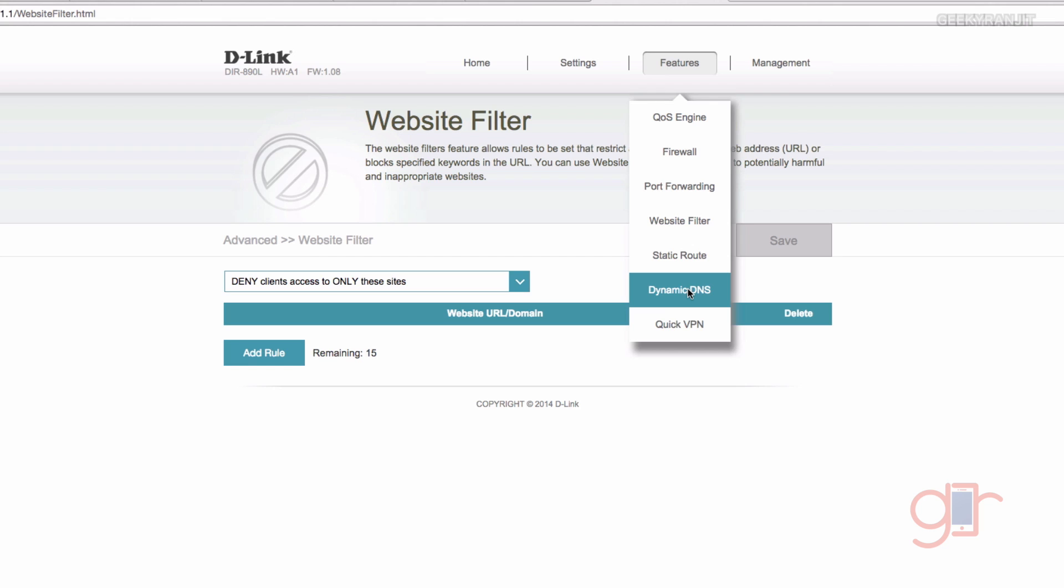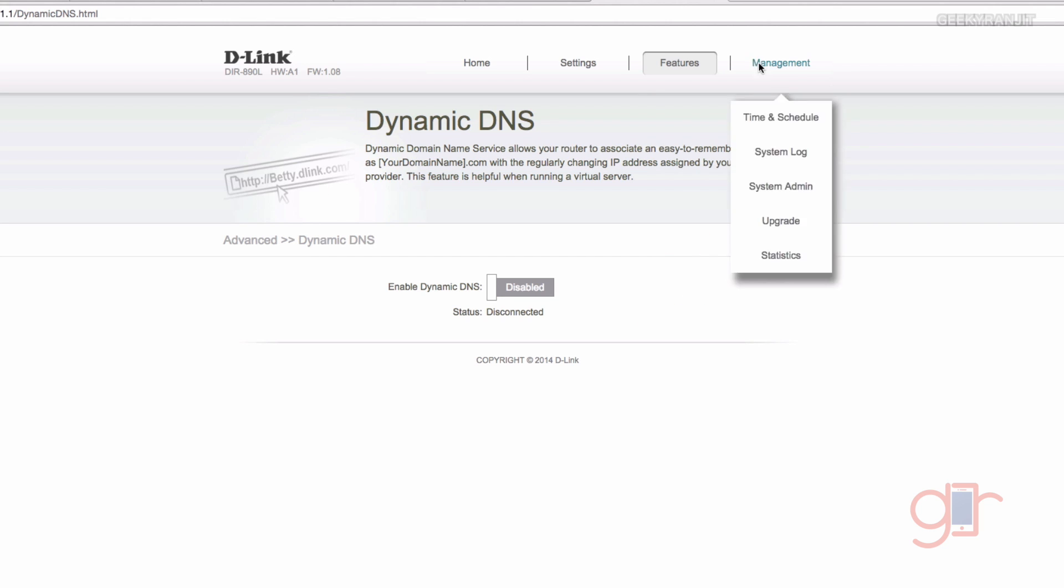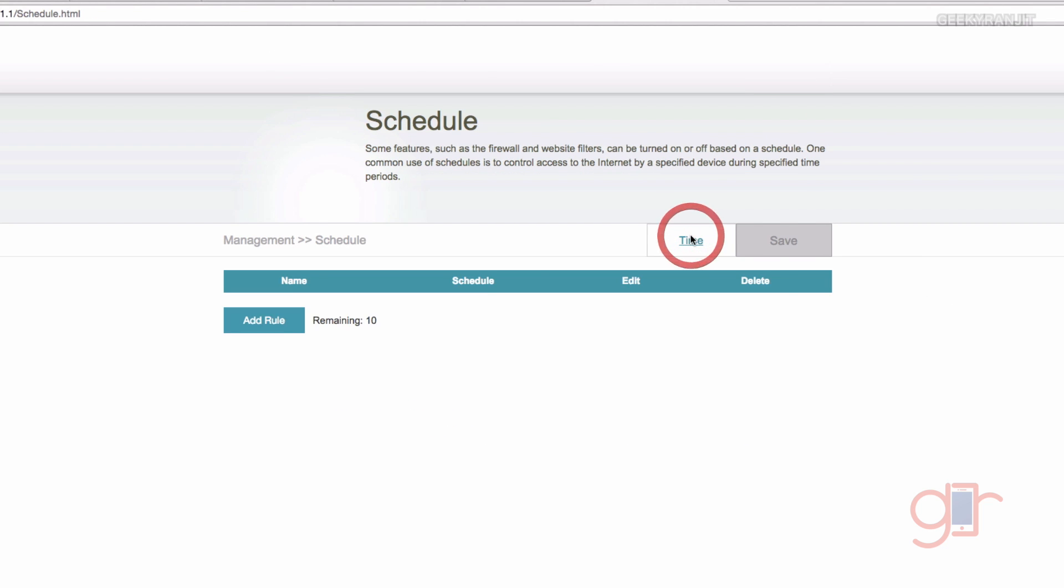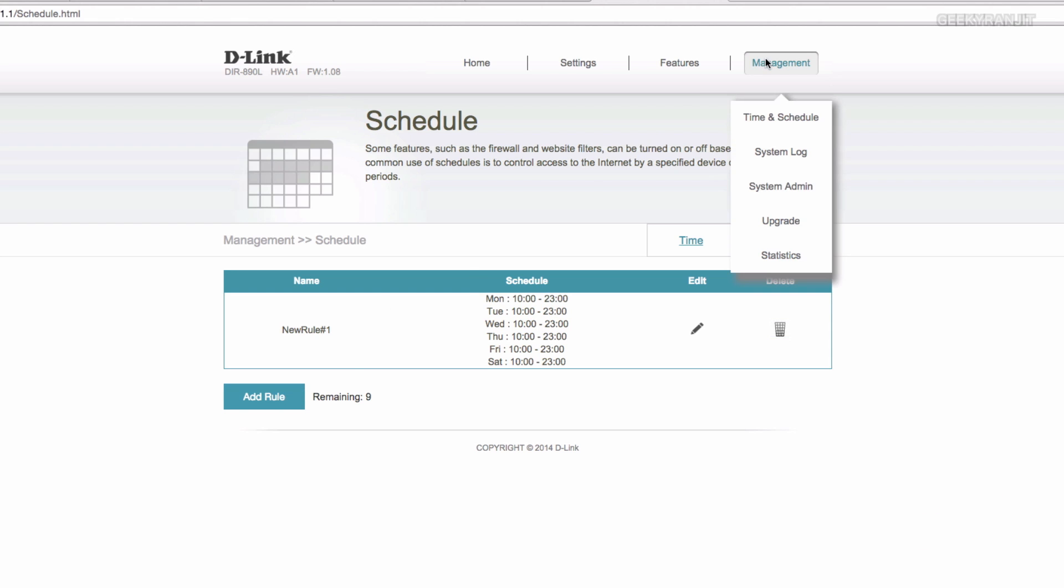If we move to management, we can actually do a little bit of scheduling if you want. If you go over here you can add some rules. For example, if you don't want the Wi-Fi to be broadcasting from let's say 2 a.m. to morning 8 a.m., we can do stuff like that. Up to nine or ten rules can be added.